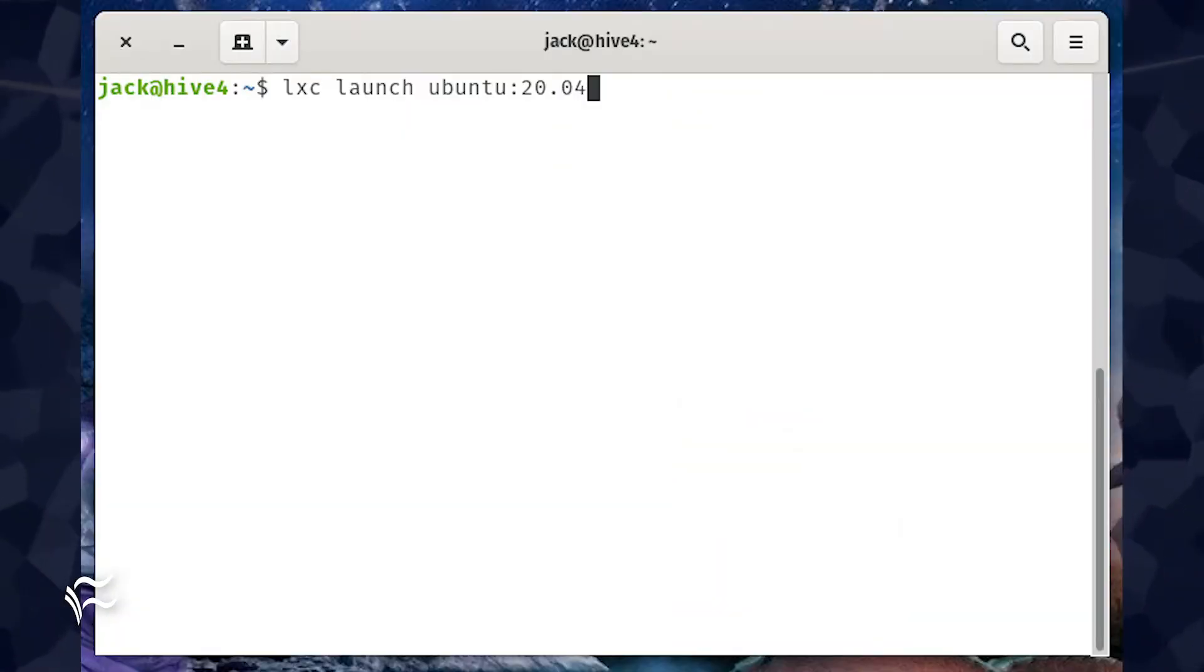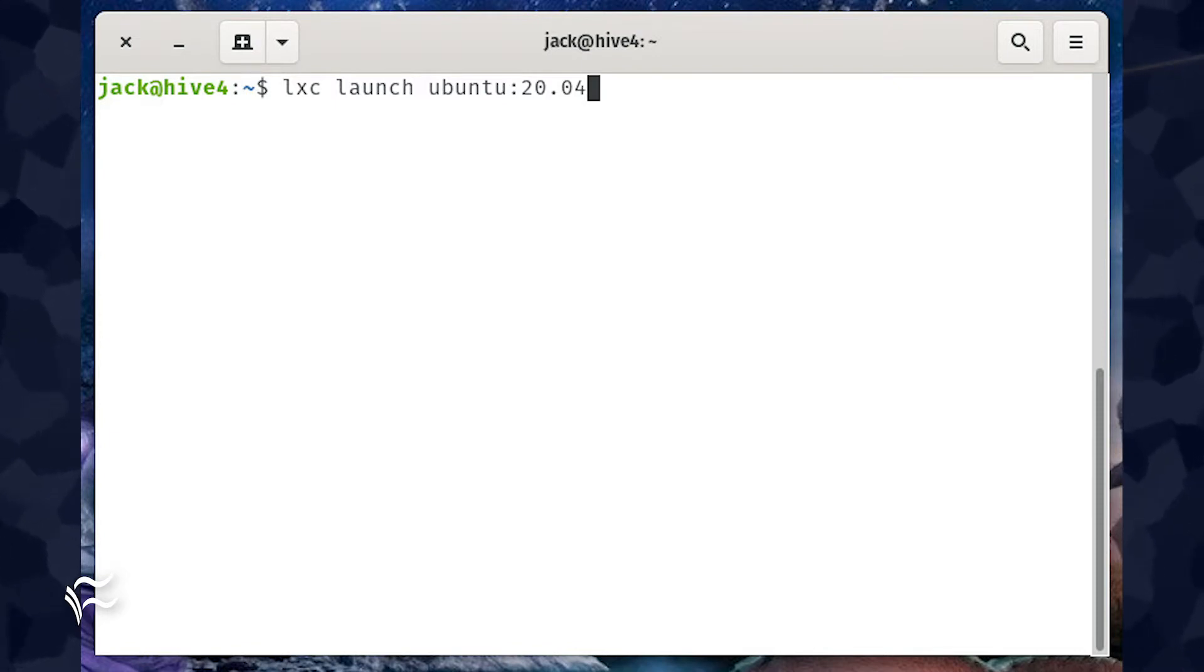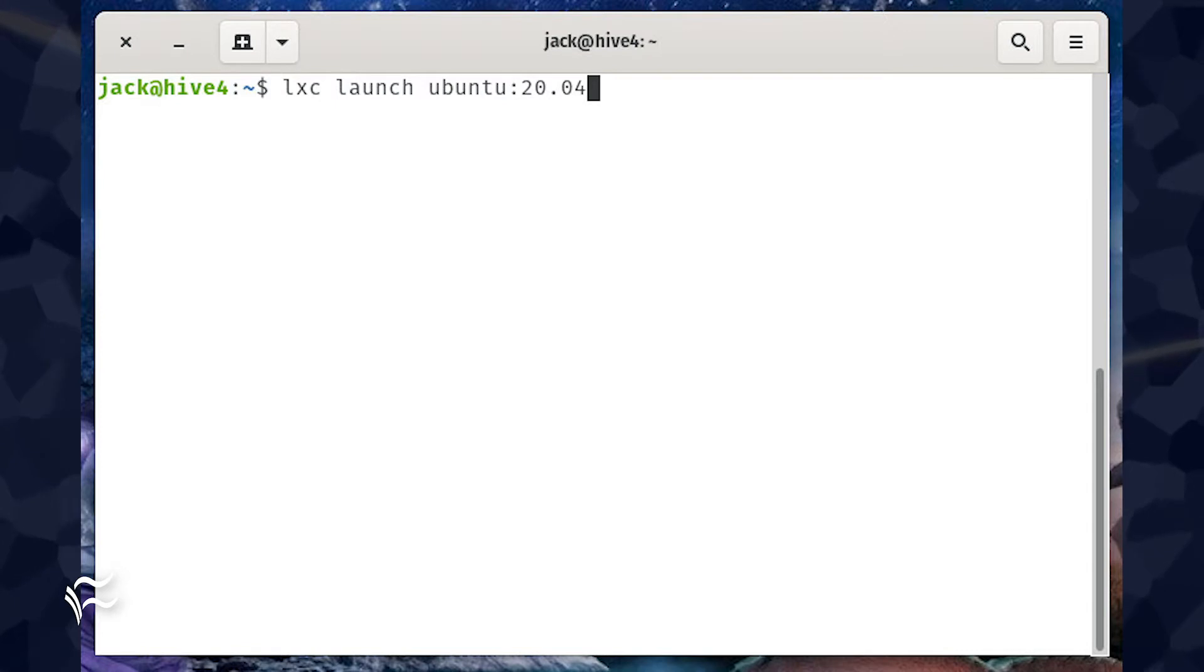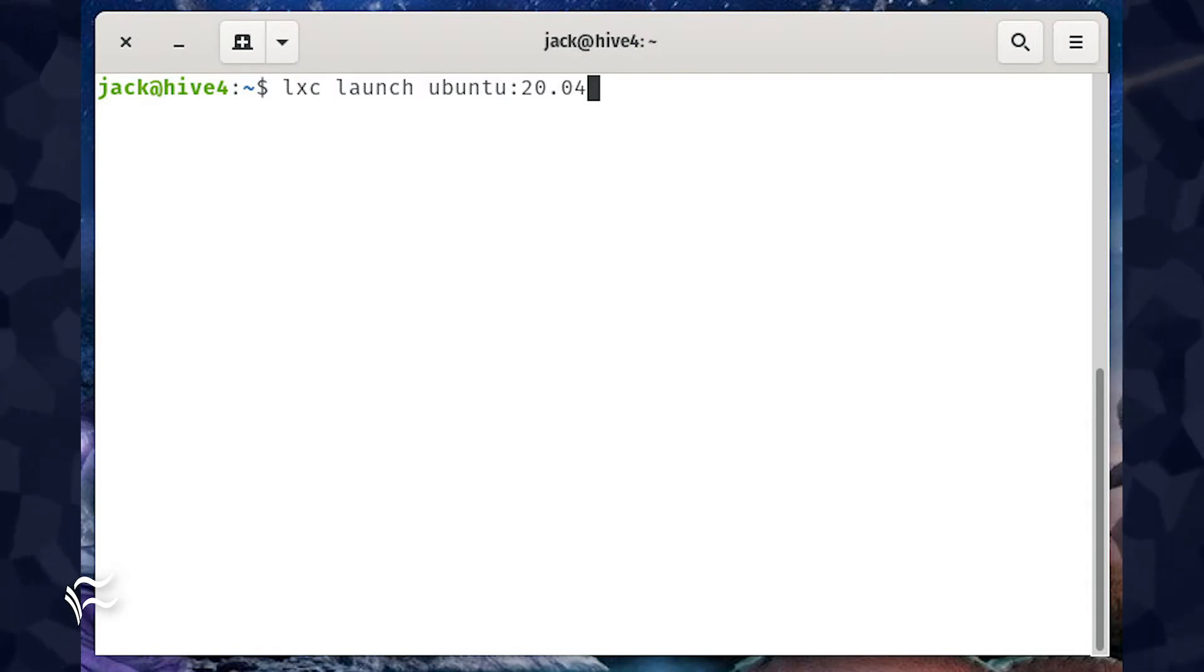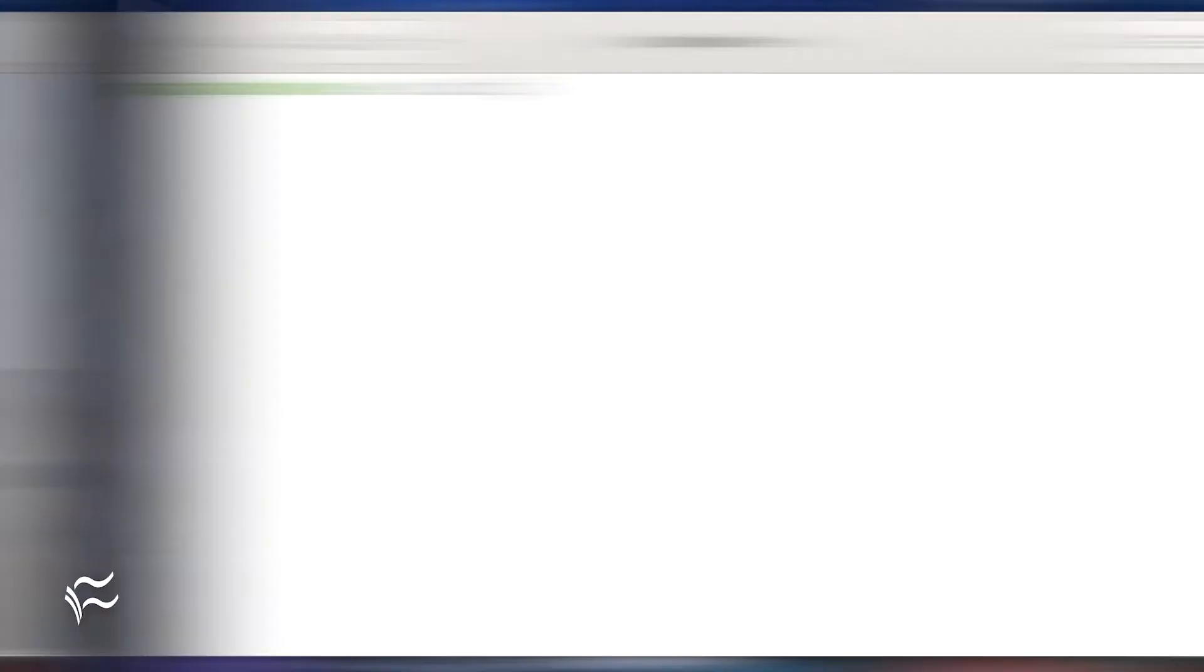The first thing we must do is launch a new container that will use the bridge. Let's launch a container based on Ubuntu 20.04. To do this, issue the command LXC launch Ubuntu colon 20.04.